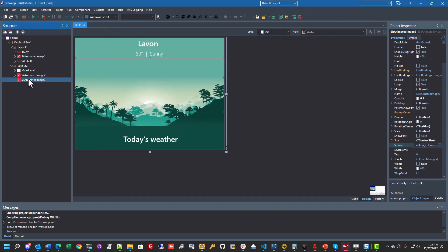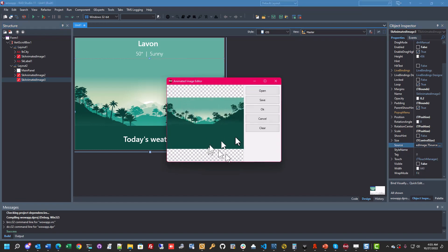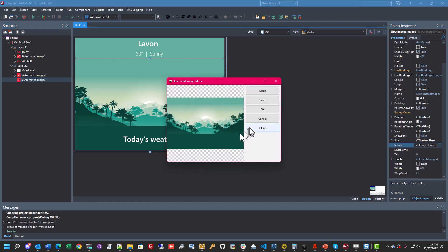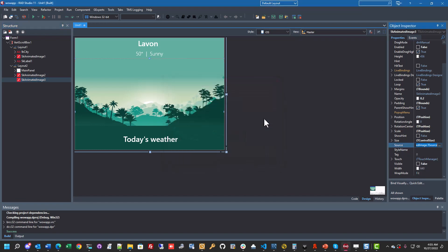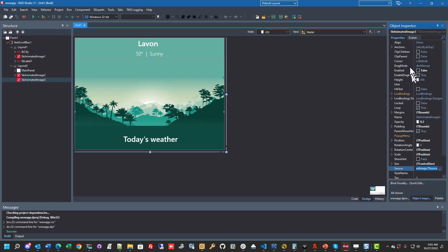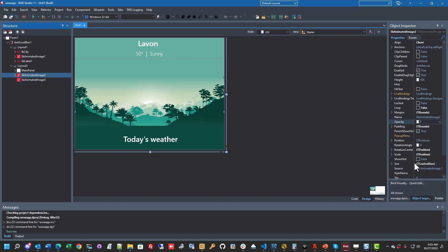Then I have another control with exactly the same animation in it. You'll see this is the same animation in a different control, except this control's turned off. I do not have the animation enabled, and I've set the opacity to 0.2. Why have I done that? Well, if I just swap the visibility of these two controls around and turn these on...